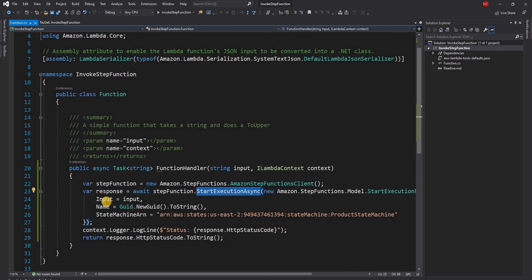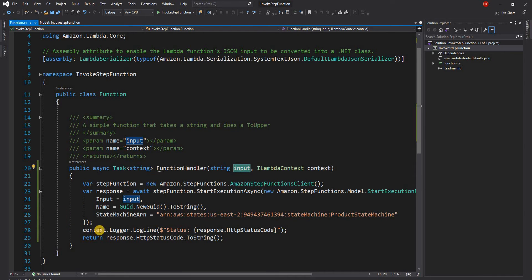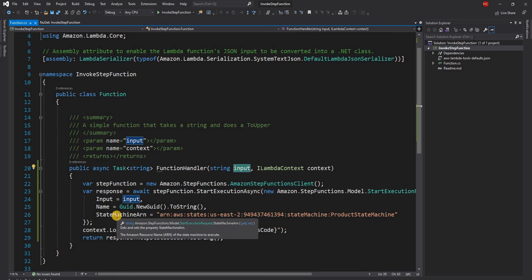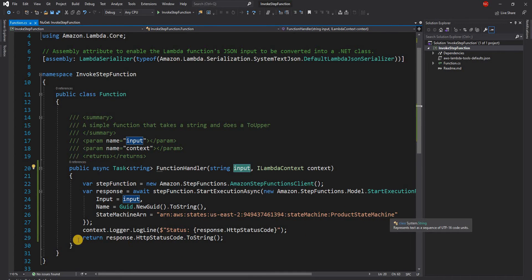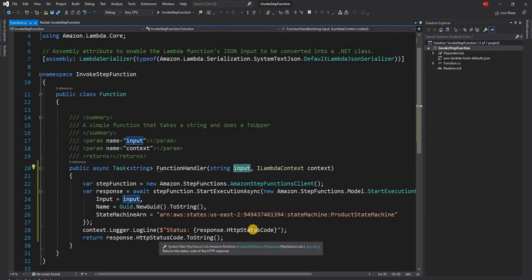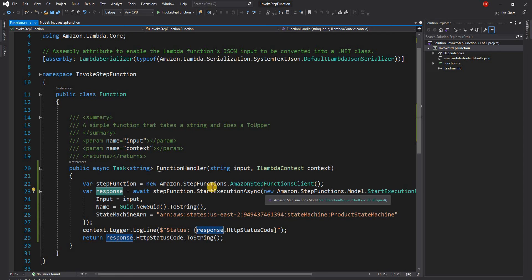For the input I pass the incoming input as is, for the name I just created a new GUID, the name is the name of the execution which has to be unique for every request, and then finally for the state machine ARN I pass the ARN of the state machine and finally I'm just logging the status code from the response whether it was a success or failure.